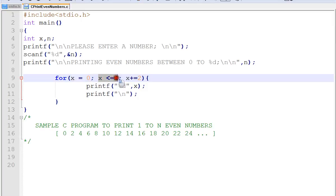Then we have a condition to check x is less than or equal to 25, for example, and we will increment x by 2, so that we will get even numbers.